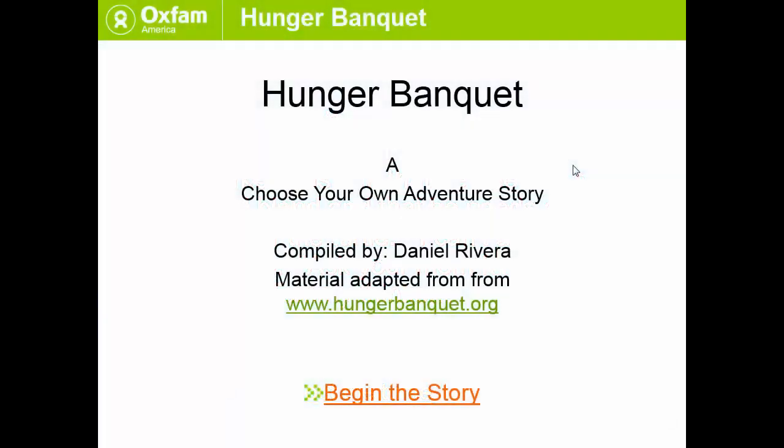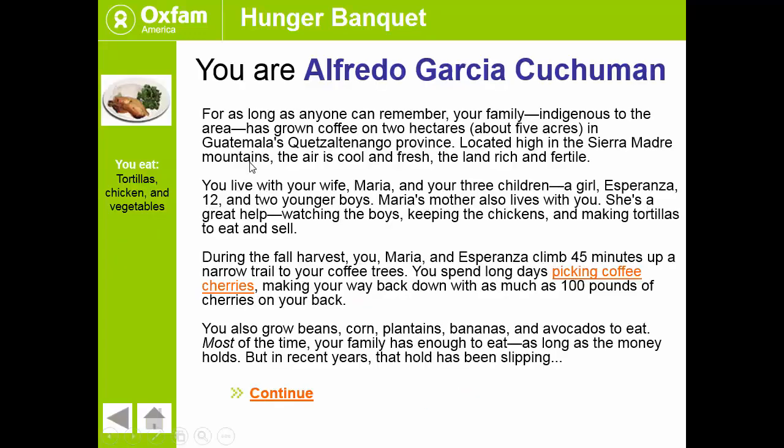This is another example of an interactive PowerPoint only this time instead of being less of a story it's more of a simulation and in this case this material was adapted from hunger banquet org which is now Oxfam America. I wasn't able to find it online again but I'm sure it's there somewhere. Anyways this information was originally in a website and I put it into a PowerPoint. So you take the role of a coffee grower and in this simulation each slide tells you kind of how you're how well you're doing, how you're eating and what's going on.